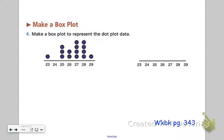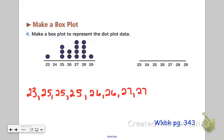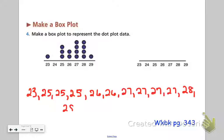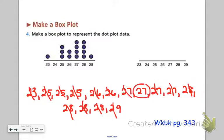Now let's practice making a box plot. I like to take the numbers out of my dot plot and put them in order to work my way to the middle to get the median. I have a 26, another 26, four 27s, four 28s, and then a 29. Working my way to the middle, it looks like 27 is the median.